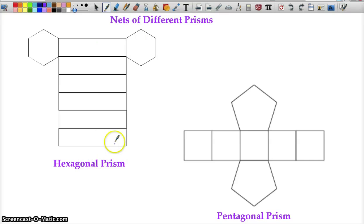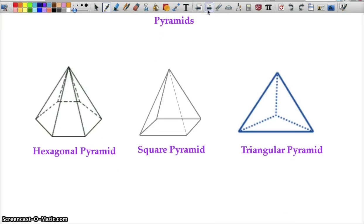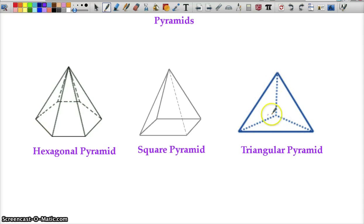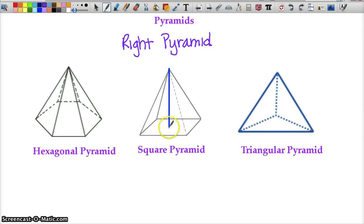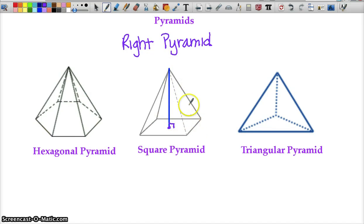Here are more nets of different prisms — the hexagonal and pentagonal prism nets. We also have pyramids, which come to a point and have only one base. Here the base is a hexagon; in this one it's a square; in this one it's a triangle — a triangular pyramid. If a problem says it's a right pyramid, that means when you draw the height from the point straight down to the center of the base, it makes a right angle. You'll also see how the slant height and half the base form a right triangle.